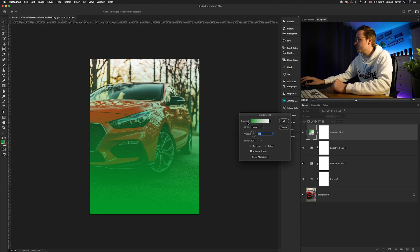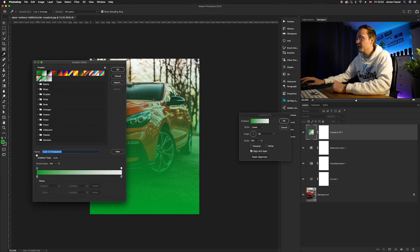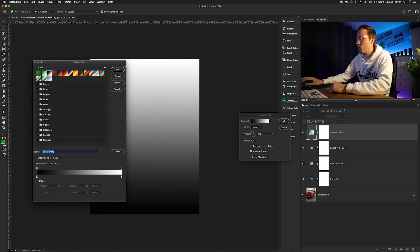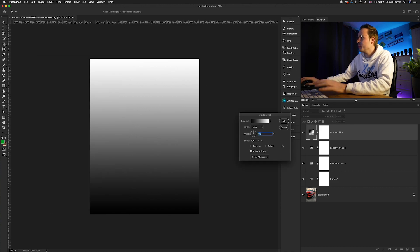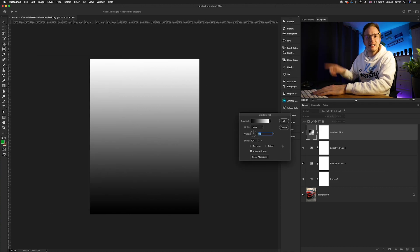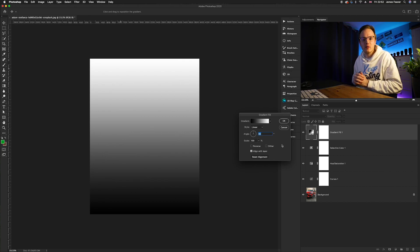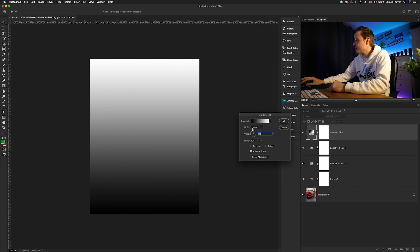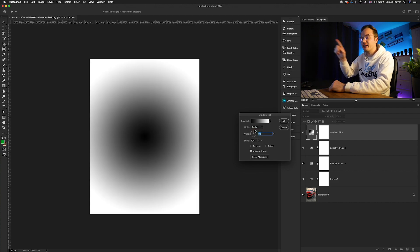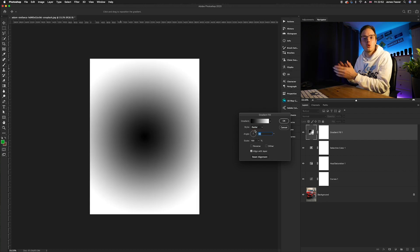We've got a green gradient, so let's go into the gradient editor to change it. We want a white-to-black gradient, so go to presets and choose the third one — a white and black gradient. We need to make it a radial gradient rather than a linear one, so go to Style, click on Linear, and drop it down to Radial. This turns it into a circle affecting the corners of the image.